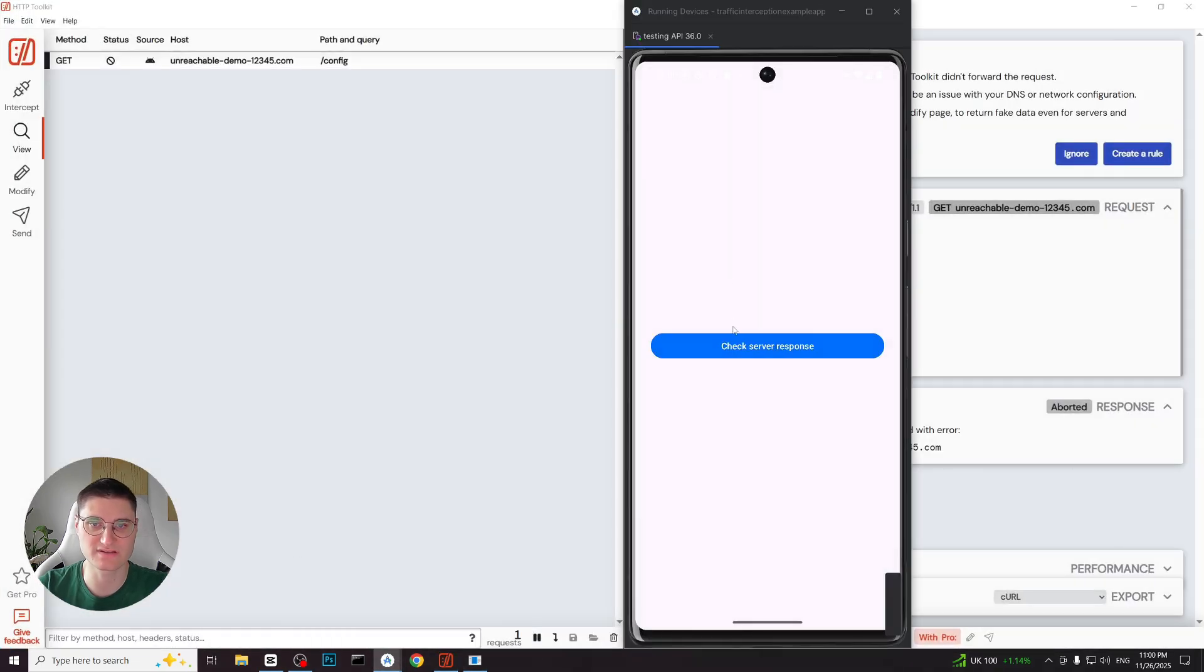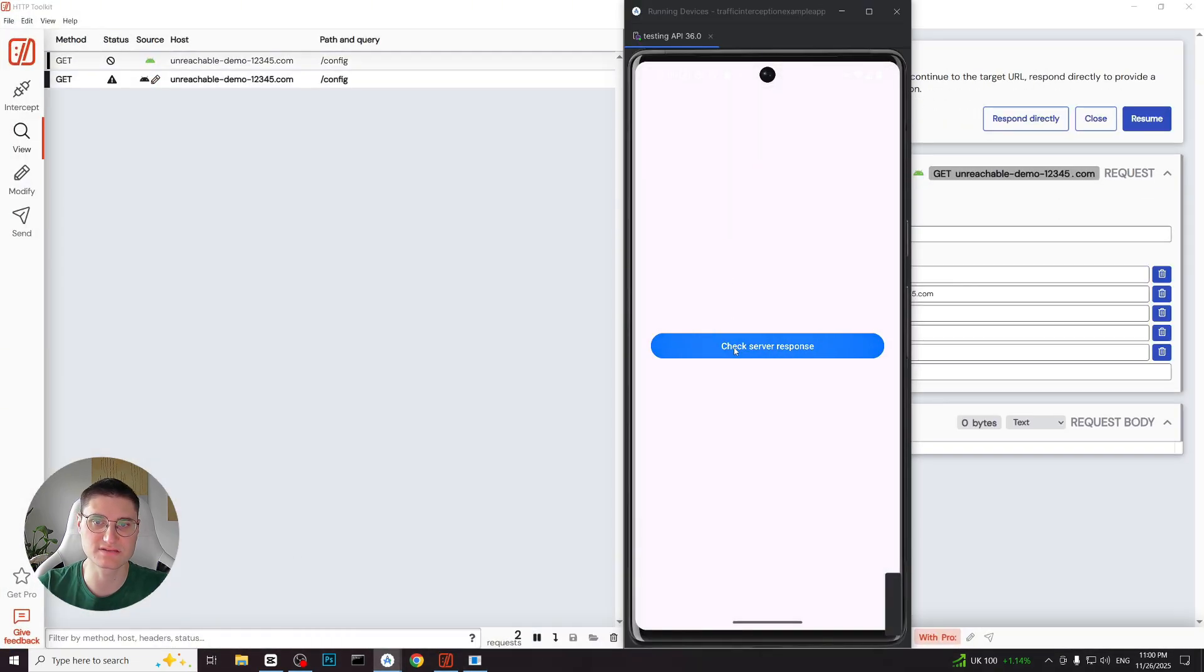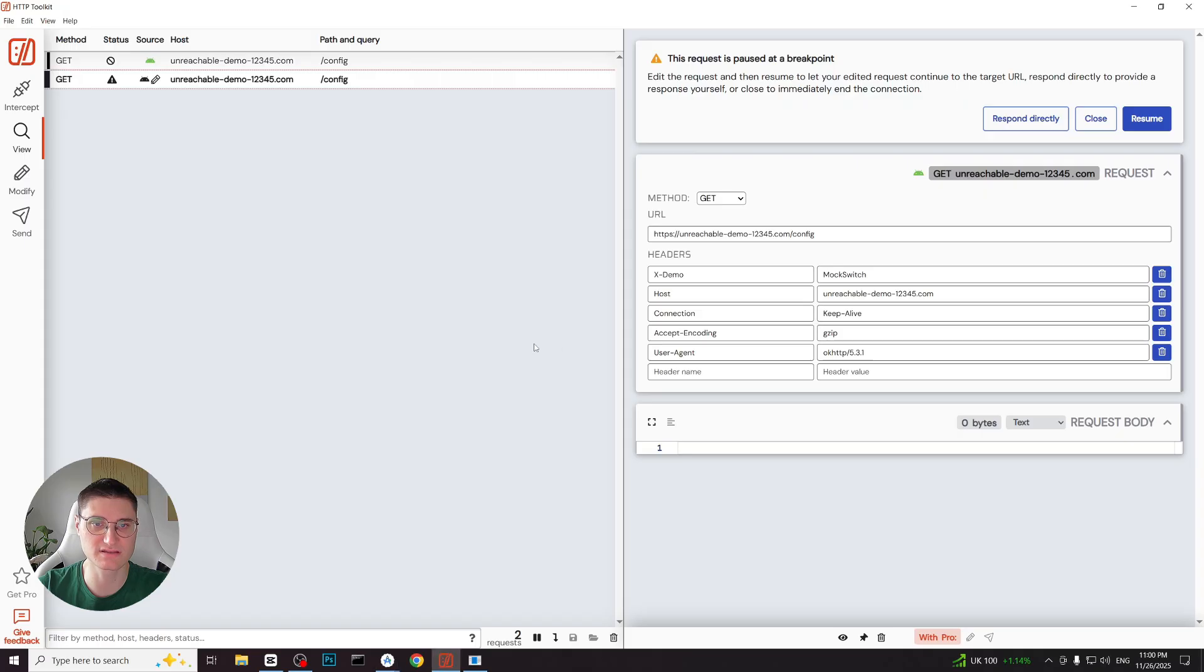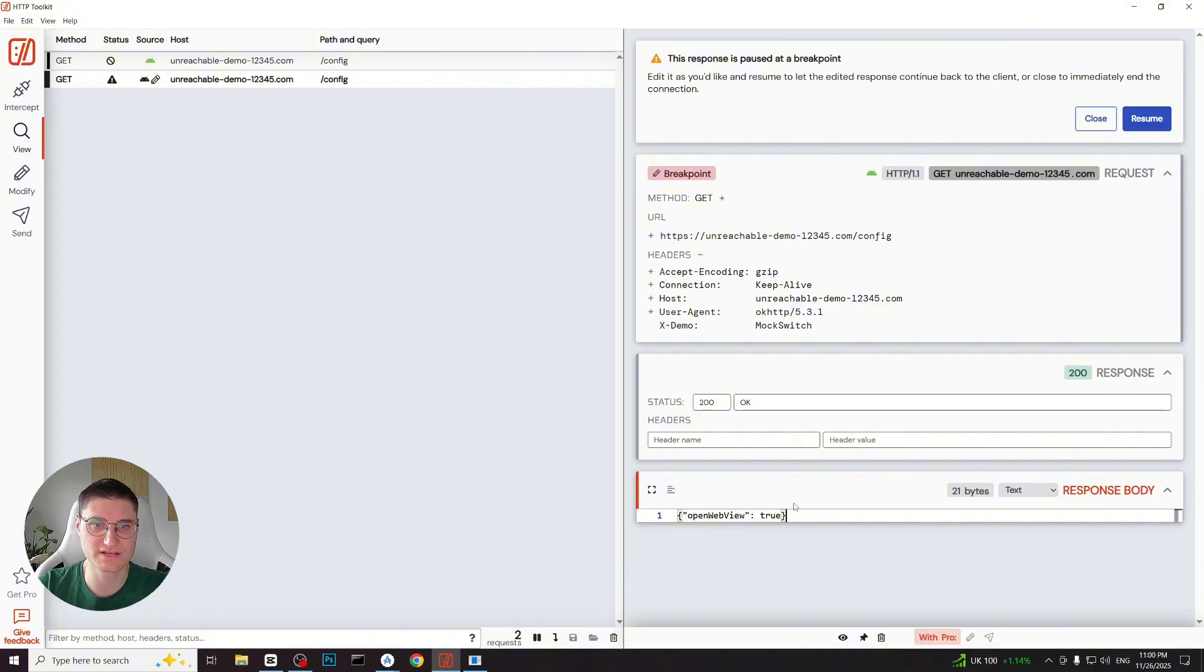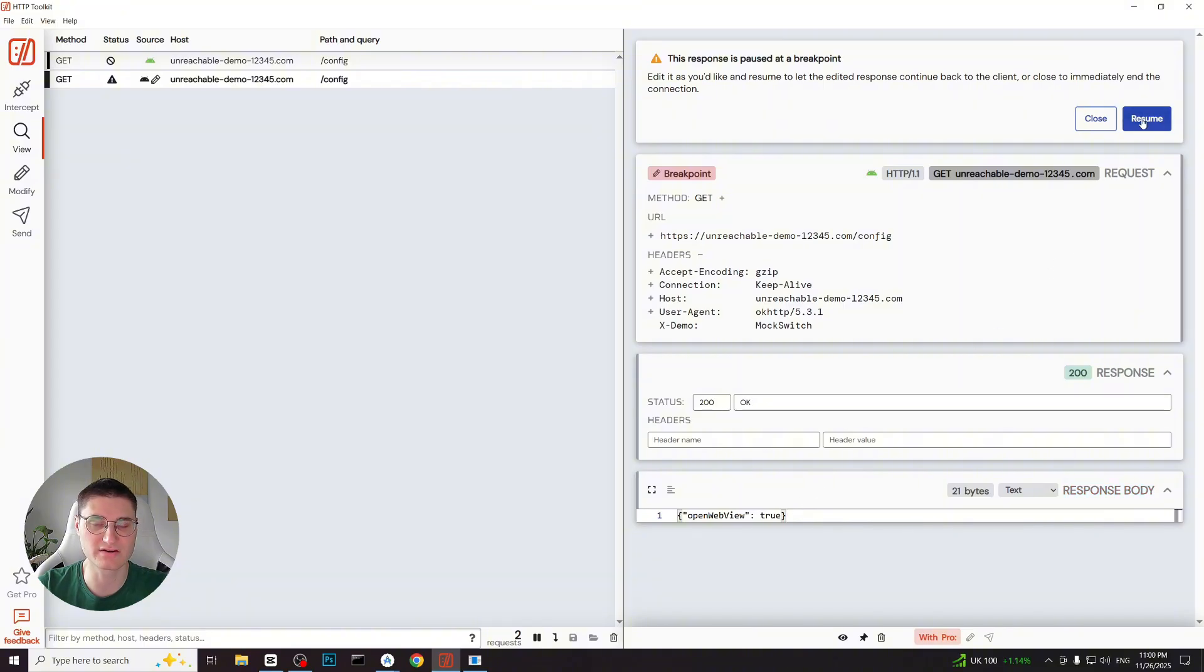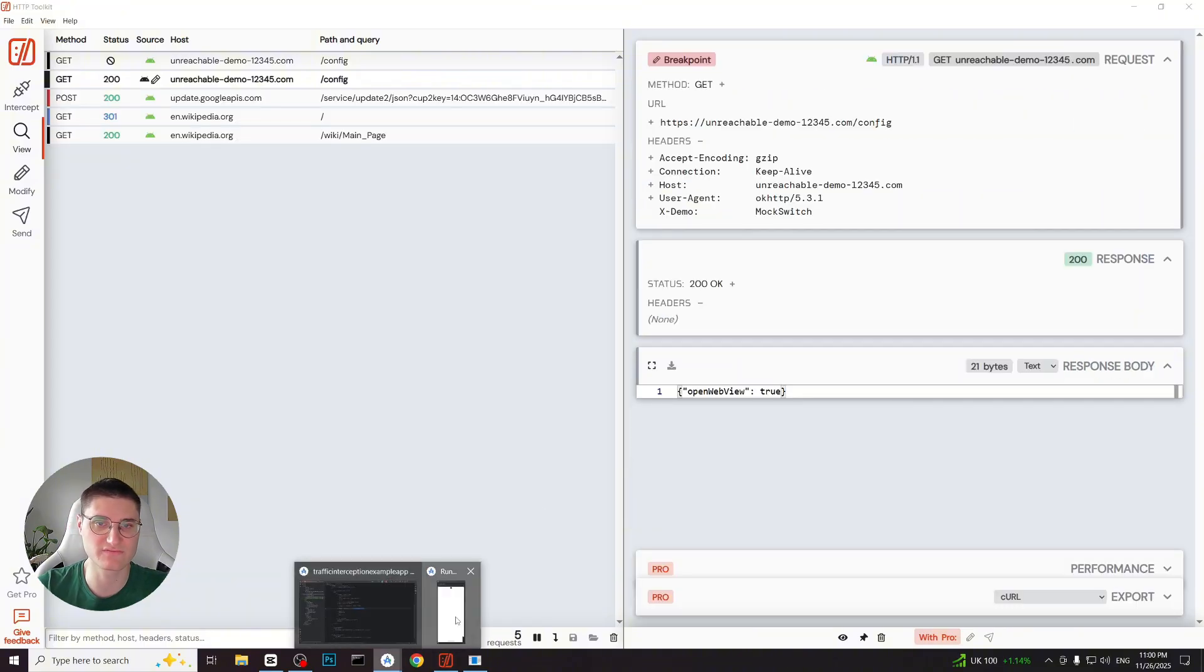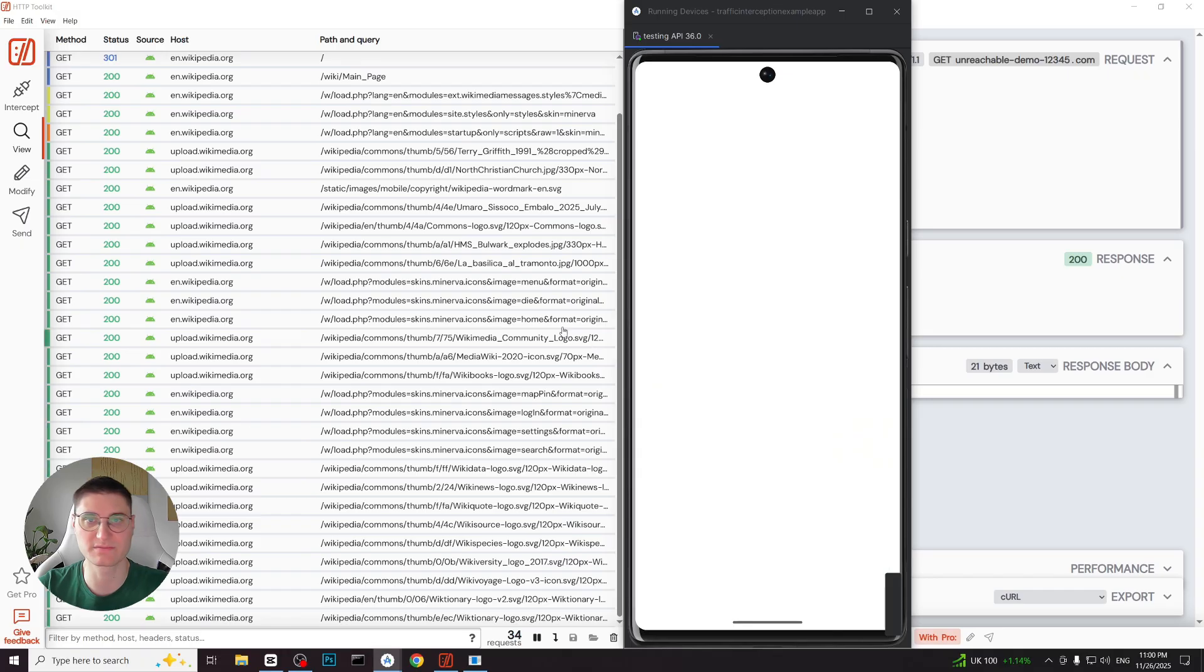Now let's send the request again. This time the request doesn't fail. Instead http toolkit pauses it before sending. We click response directly to fully custom craft the reply. We paste our JSON in response body field and click resume. The application now loads the webview screen with Wikipedia.